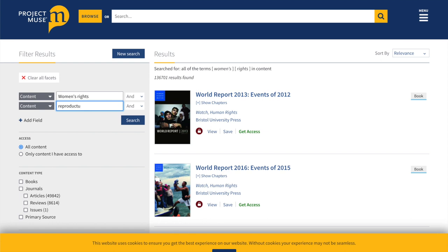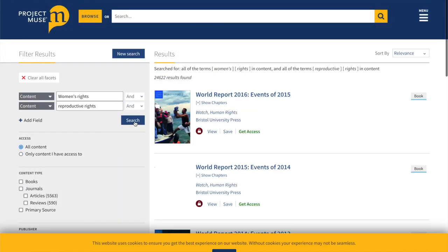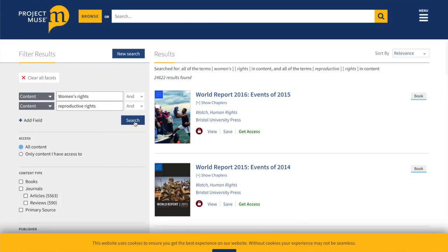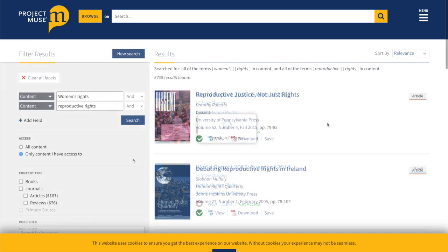Reproductive rights. That's brought it down to 24,000. Now I want to only look at content we have access to.